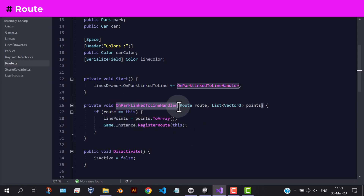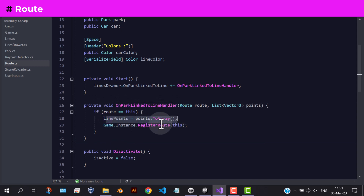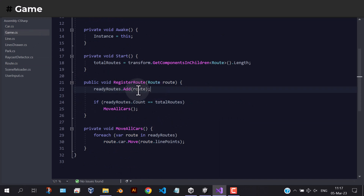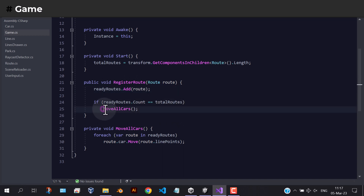To sum up, the first thing is to listen to the on park link to line event. Register that route. Inside the register route method, we check if all the routes are registered. If true, then move all the cars using the move method of the car script.